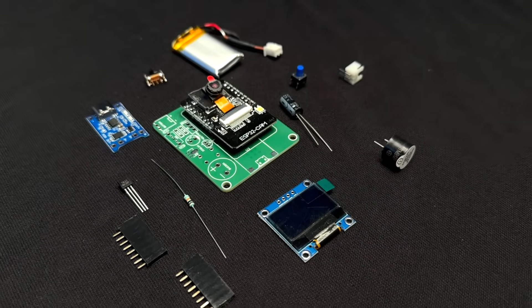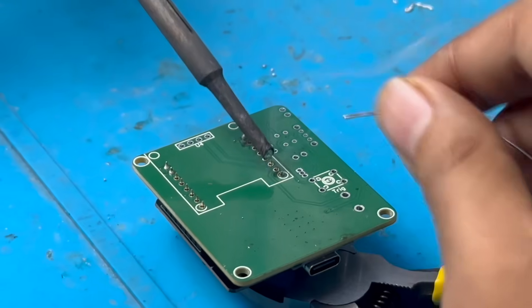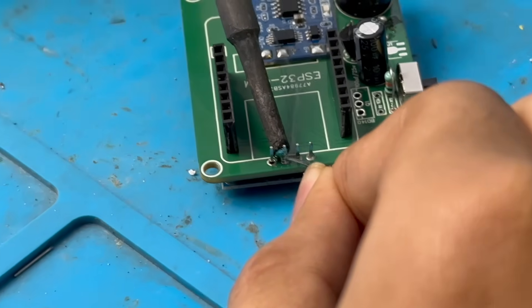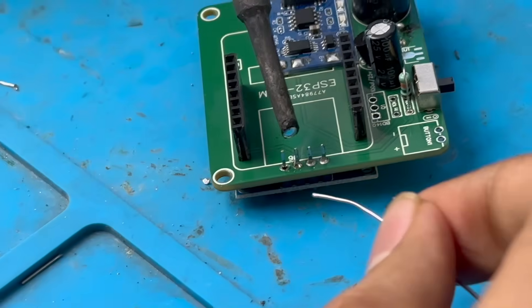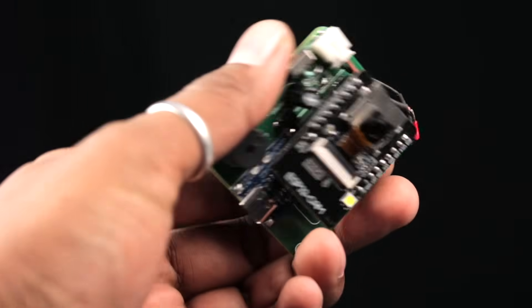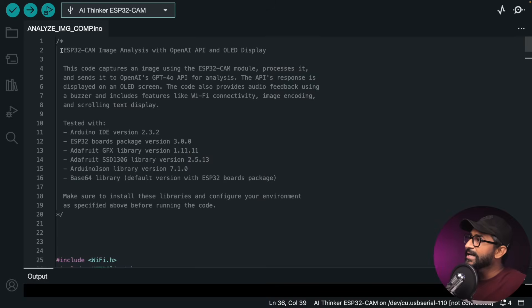After receiving the PCBs, we gathered all the required components and soldered them one by one. The final project looks neat and very compact. With that, the hardware part of the project is complete, and now it's time to write the final sketch and test it on the actual hardware.